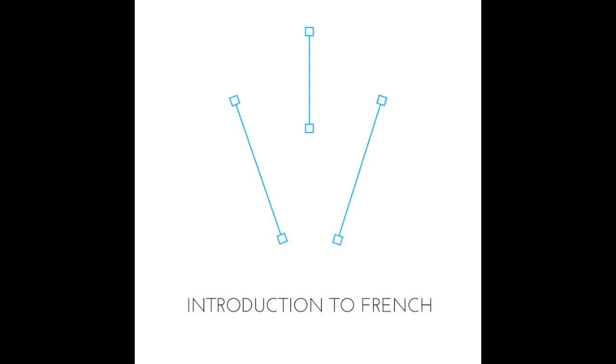For feminine nouns like 'la baguette', 'la bicyclette', 'la situation', 'la porte', we have 'une'. Une. And this is spelled U-N-E.